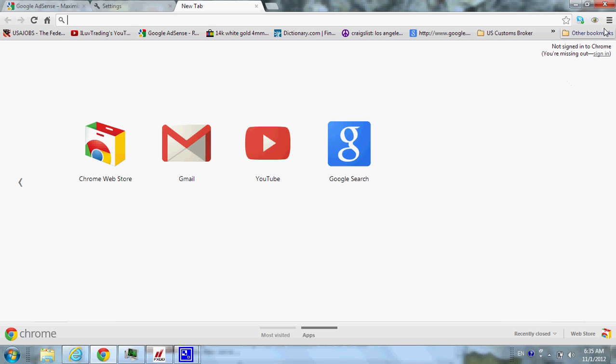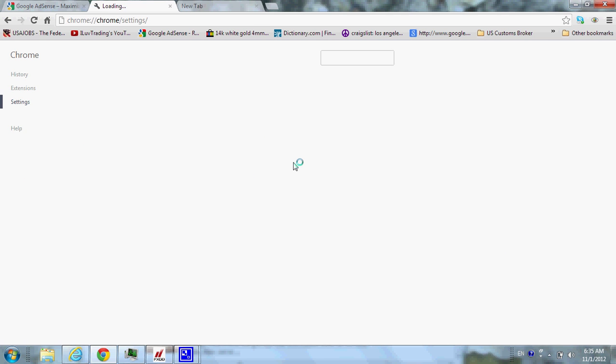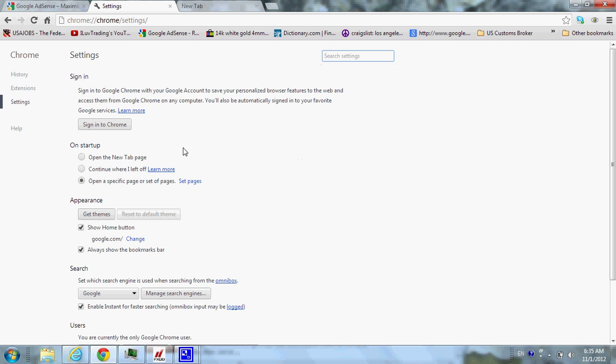Actually, you might have like a wrench or something like that there, too, depending on what version of Google Chrome you have. But anyways, you click on this, and you just go to settings. You go to settings, and then you go down here in appearance, and here it is.